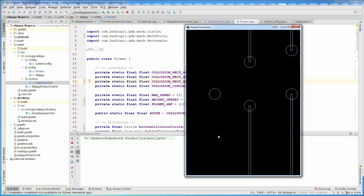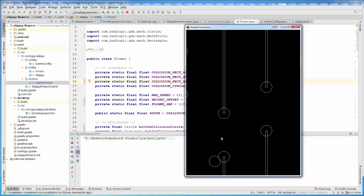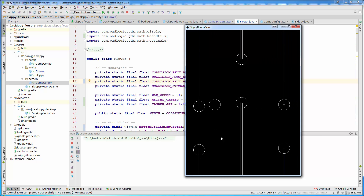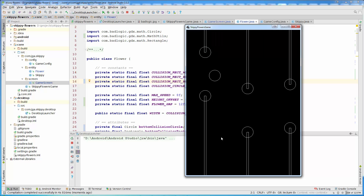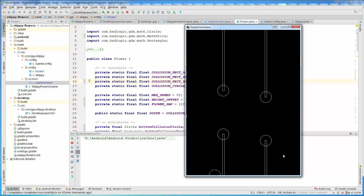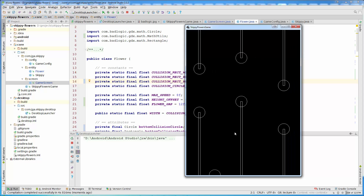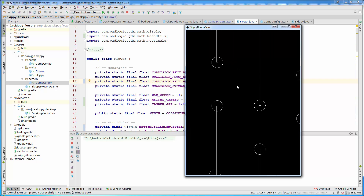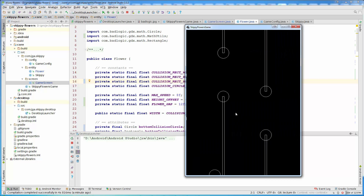Now you can see this game is practically playable, even though there is no actual collision detection yet. The prototype is almost finished. You can play around and try different values for the flower gap, flower sizes, or the spacing between flowers on the X-axis, and the gap between top and bottom flowers. In the next lecture, we are going to start with collision detection.